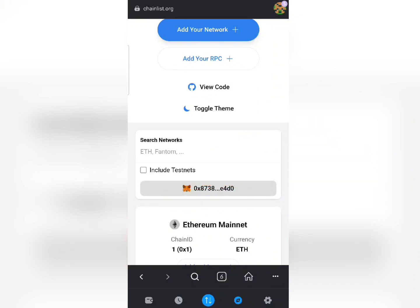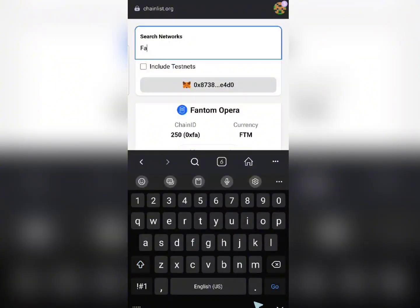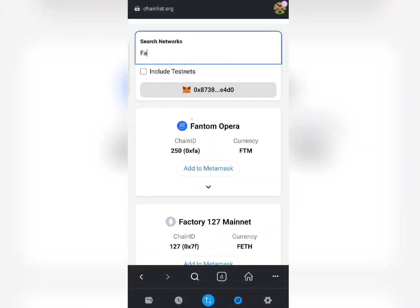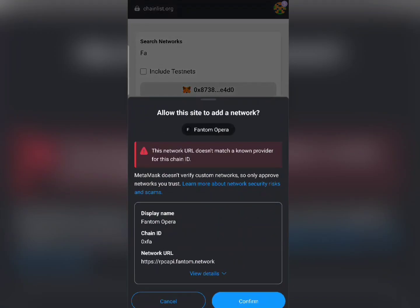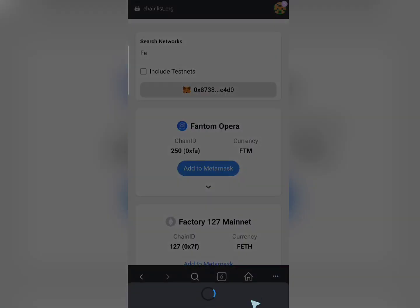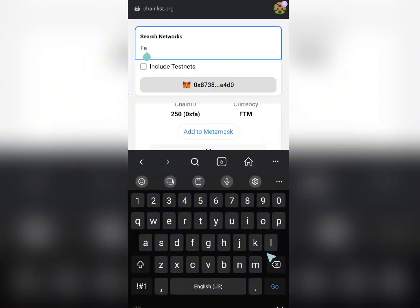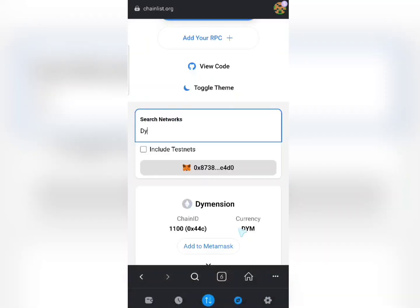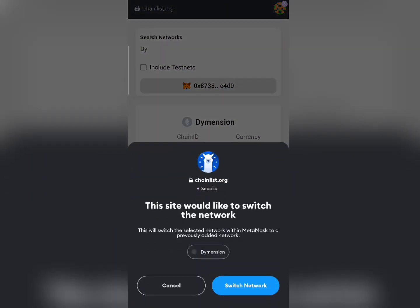Assuming you want to add any network, just come over here and write the name — something like 'Phantom' — and down here you can see a whole lot of options. When you find the one you want, click on 'Add to MetaMask'. Once you click that you are going to be confirming it immediately by clicking the button and your network will be added right away. For example, if you want to add the Dimension network, click on it and it will pop up immediately, then click 'Add to MetaMask' and it gets added.